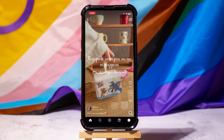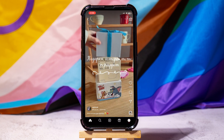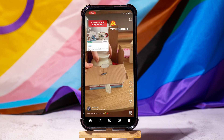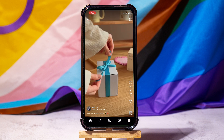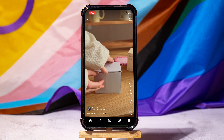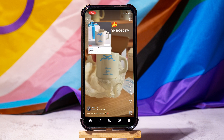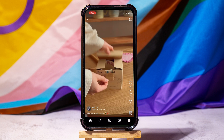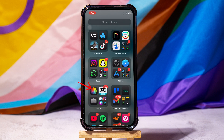Once the recording starts, go back to Instagram and play the story. The screen recorder will capture everything in real time. After recording, you can review the saved video in your gallery, where it will include all the Instagram stories you watched during the recording.